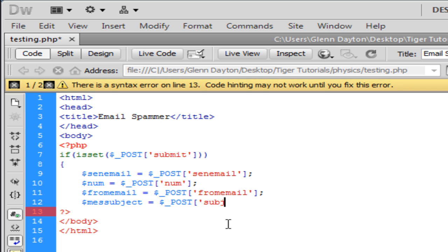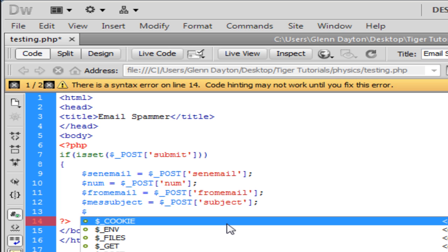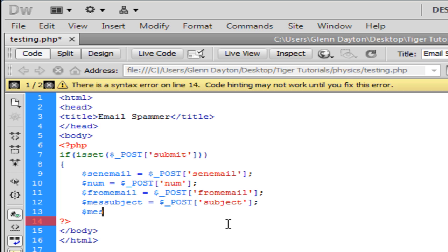The subject is obviously the subject that the email is about. I think you guys know what a subject is.